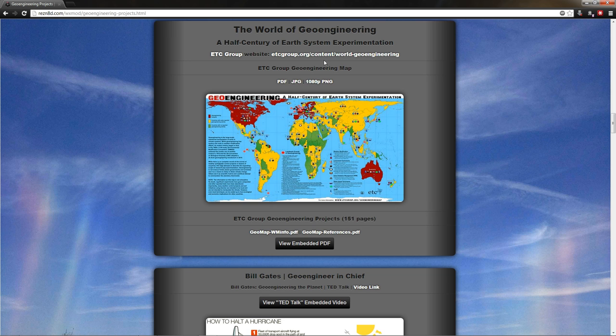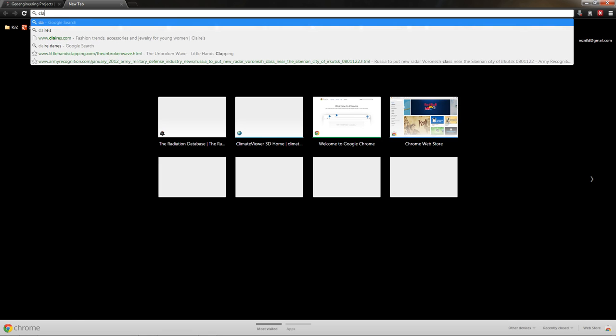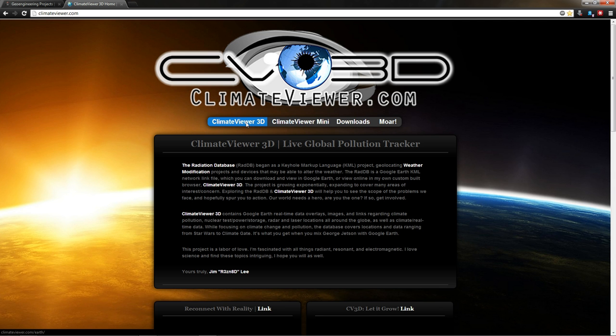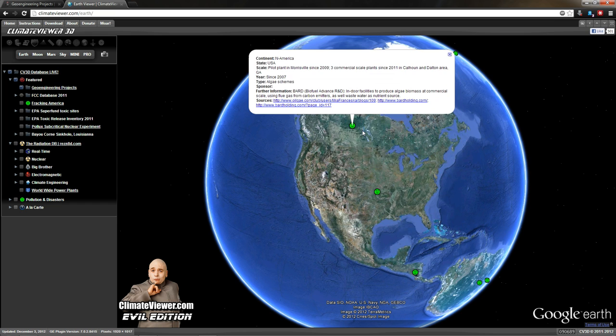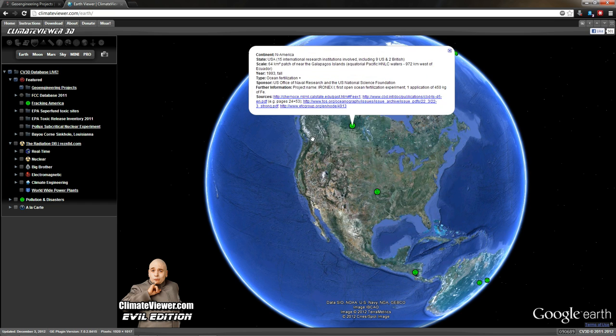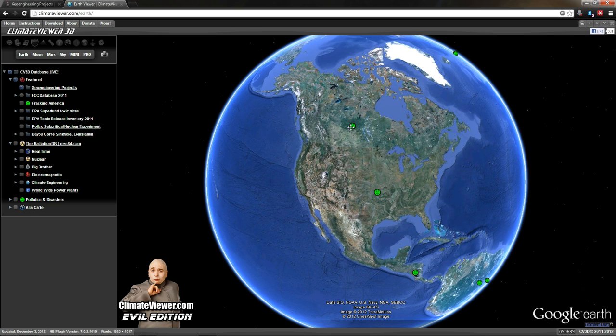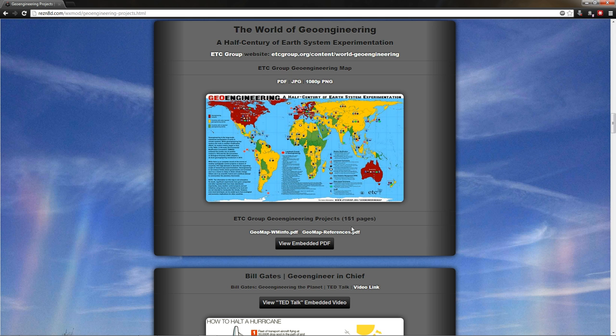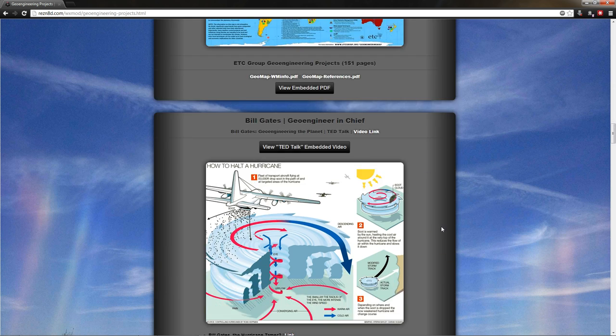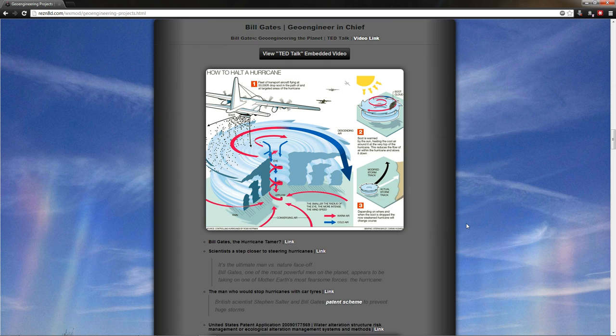World of geoengineering from the et cetera group, 151 pages of geoengineering projects. Those are also available at climateviewer.com. You just come over here and click on the climate viewer 3D. You're going to see it load up a map and on that will be dots. Click the dots, click the little icon, and you can see algae schemes. You can see ocean fertilization. Now these icons aren't exactly in the right spot. They're by country. I'll clean that up in the future, but I've already got those up on the map. Check them out. So you can also check out a PDF version of that, which is an Excel sheet. It shows all 151 pages of scientific experimentation in the world of geoengineering.